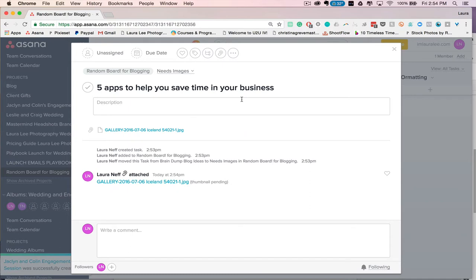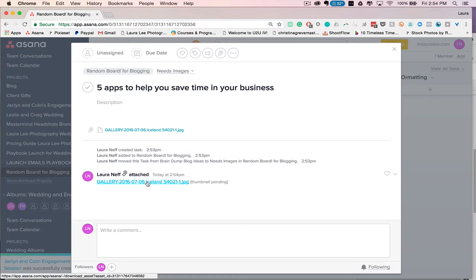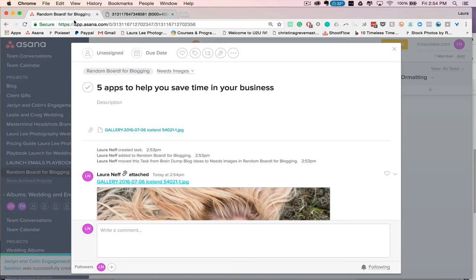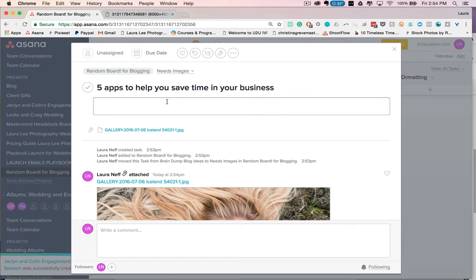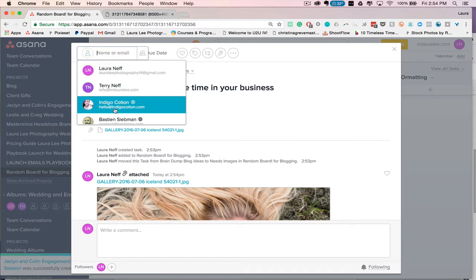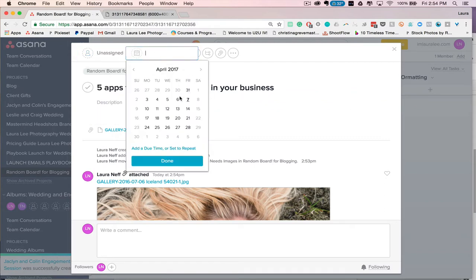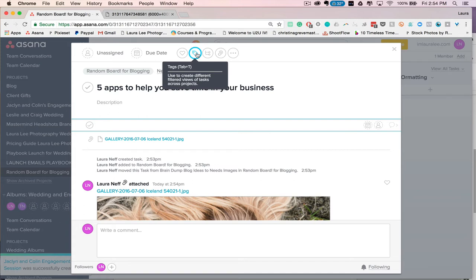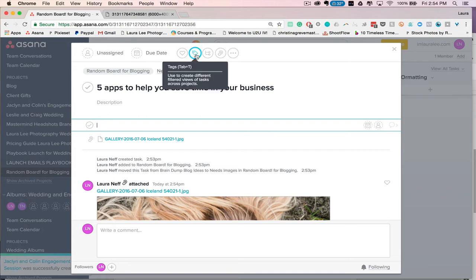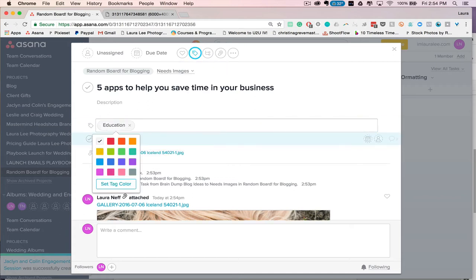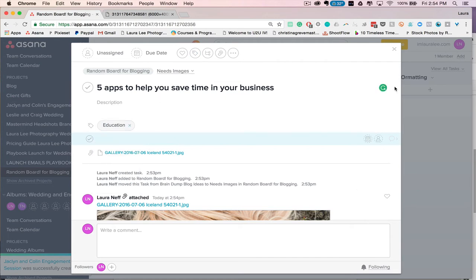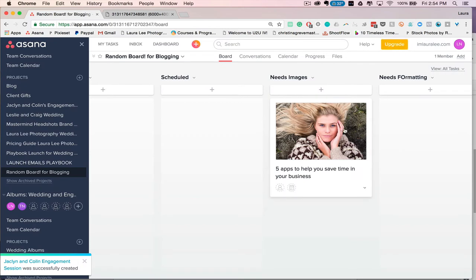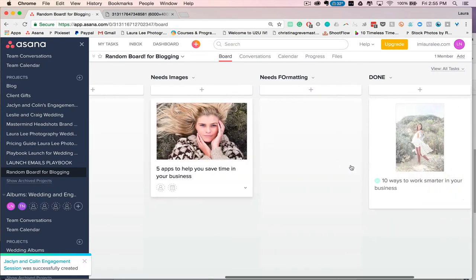So from there you can click on this and you'll see the picture pop up right there, cool blue eyes. And then you can write a description if you need to, you can assign it to somebody, you can set a due date, subtasks if you need them, and you can also create tags. So if it's educational or for your brides or something like that, you can set a tag here, so education, and then you can pick a color. So that's really cool, so you can kind of color code all of your blog ideas.